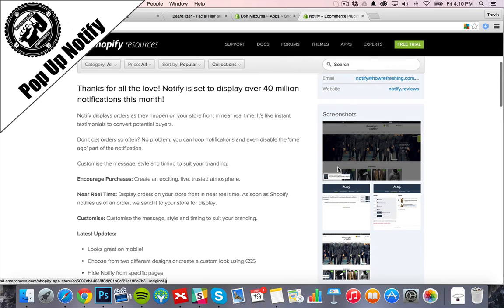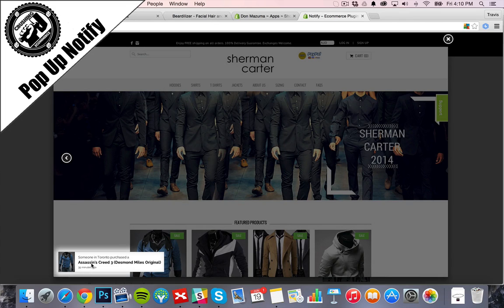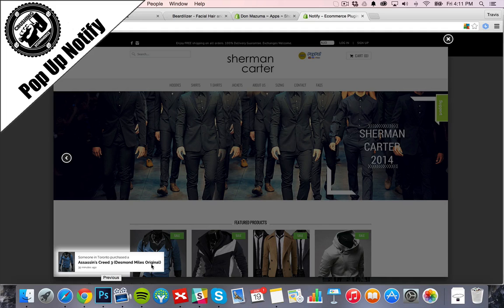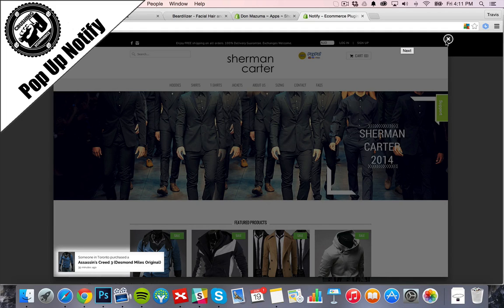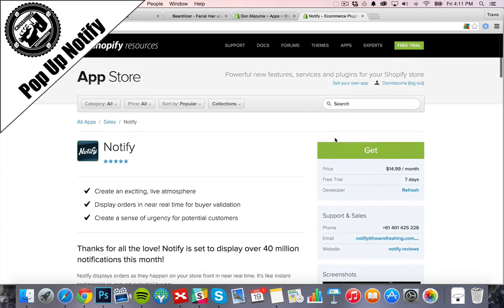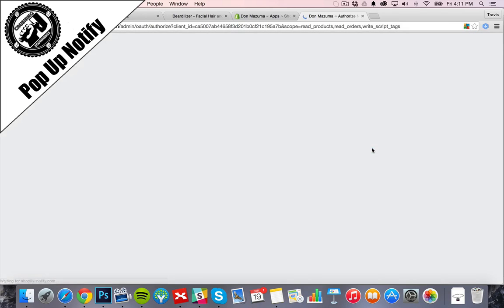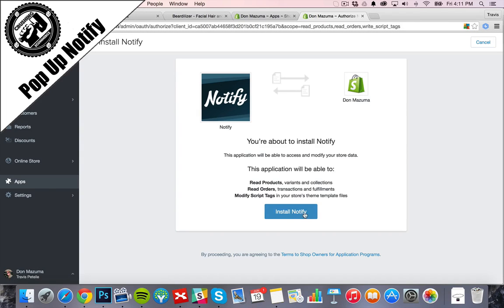So as you can see here in the screenshot, as someone purchases, a little pop-up will appear on the bottom here to let them know someone in Toronto purchased a product 39 minutes ago. Very cool little way to show people what you have on your store.